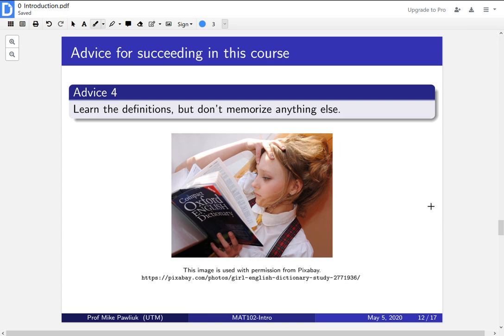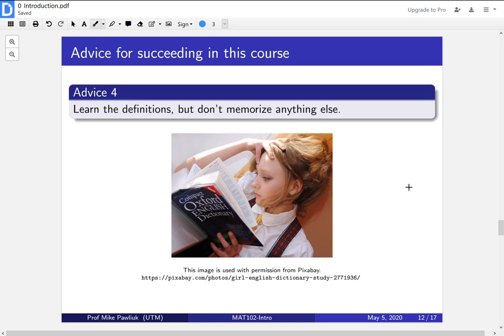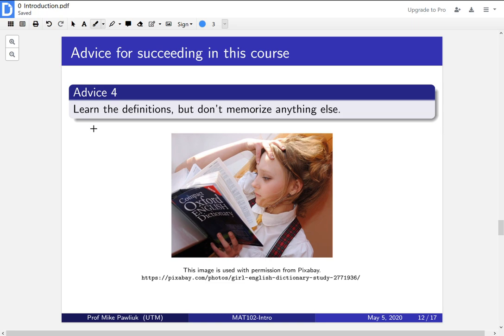Fourth piece of advice is to learn the definitions in this course, but don't memorize anything else. One thing that you might think of for a math course is that you should be memorizing as much as possible and understanding as little as possible. I assure you that is not good for Introduction to Proofs.